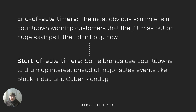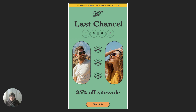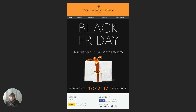The first example is from Flat Tummy — 30% off, last chance for sale pricing, with three hours left and copy pushing people to order. Next one is from Sunski — pretty simple, 25% off site-wide, last chance. And here is one for Black Friday from The Diamond Store.